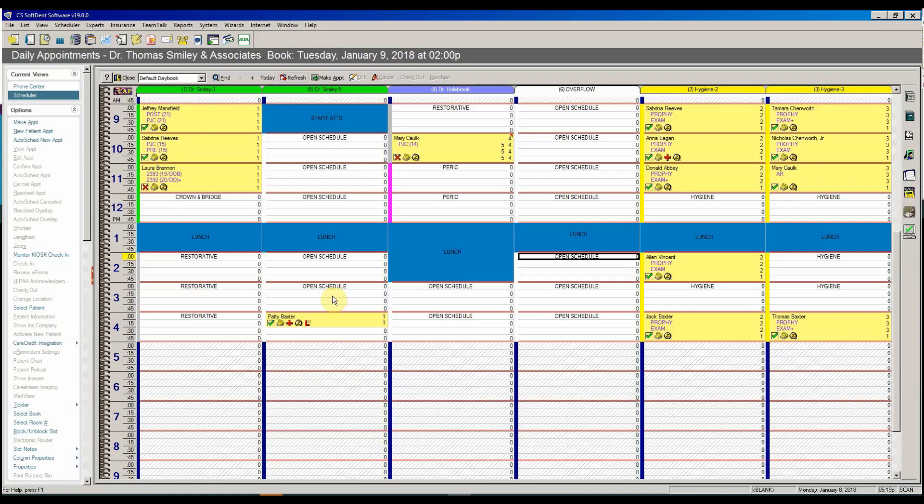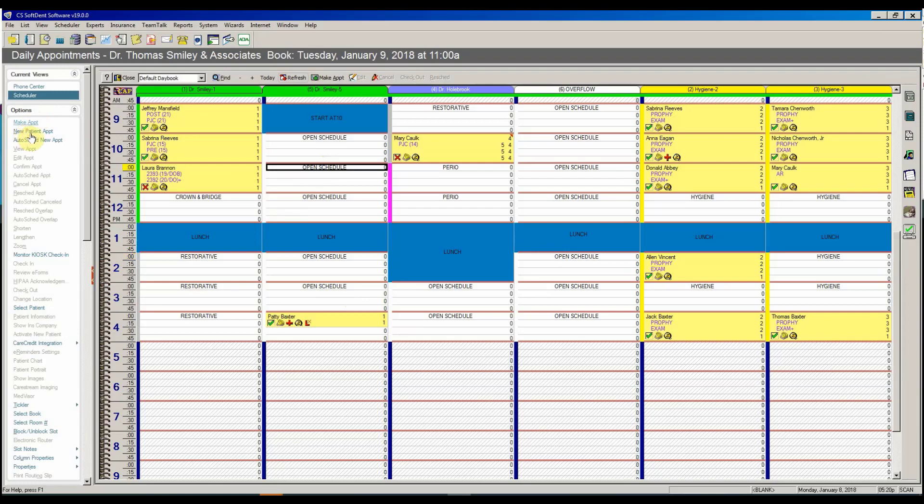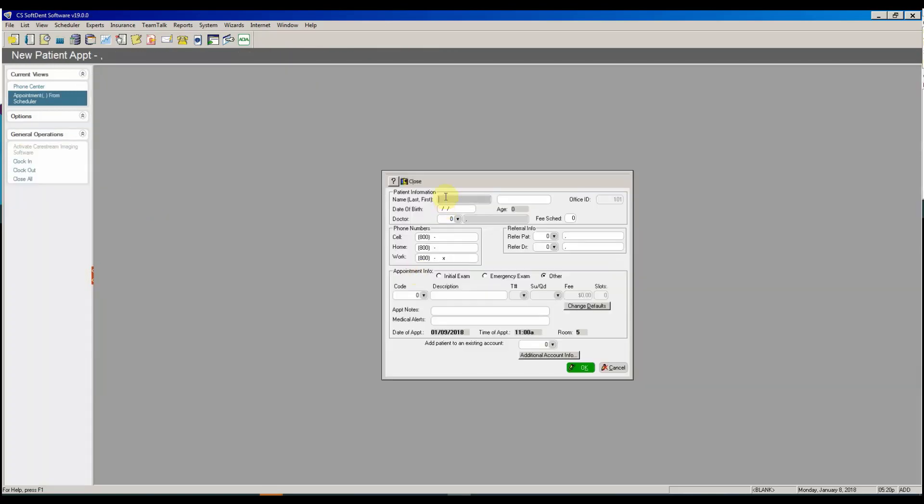So let's go ahead and get started in Softdent. I'm going to go ahead and find my time and click the new patient appointment and now I'm going to fill in the information, birth date, I'm going to pick the provider that they're going to be seeing.